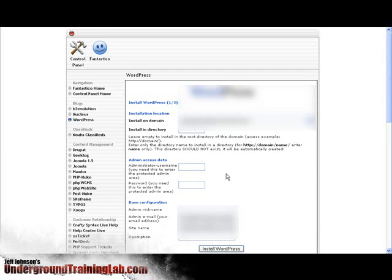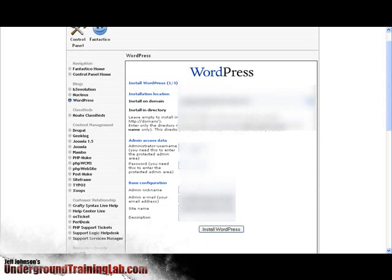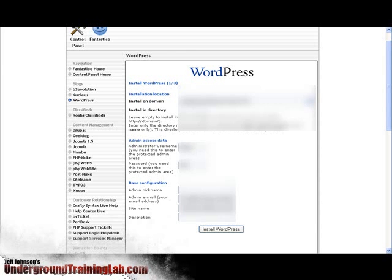Now under admin access data I have to give it an admin username and password. This is what you're going to use to log in to your WordPress blog once you install it. So I'm just going to make something real simple here. I would highly suggest you use a much more cryptic password than what I'm going to use here, but this is just to show you how to set this up.